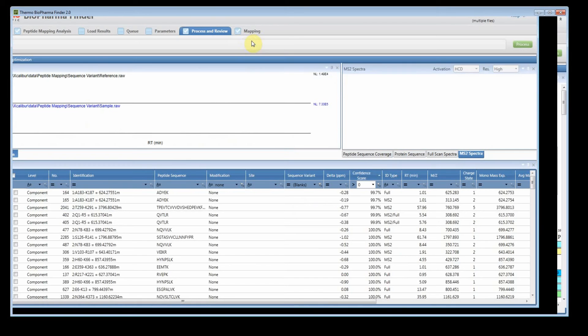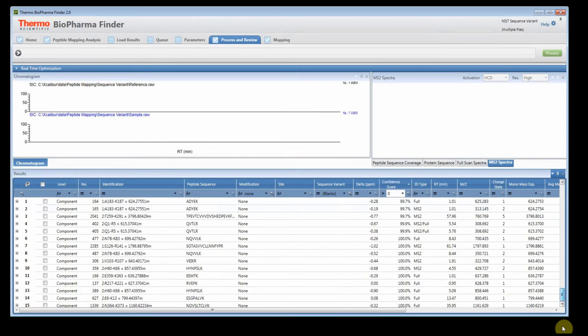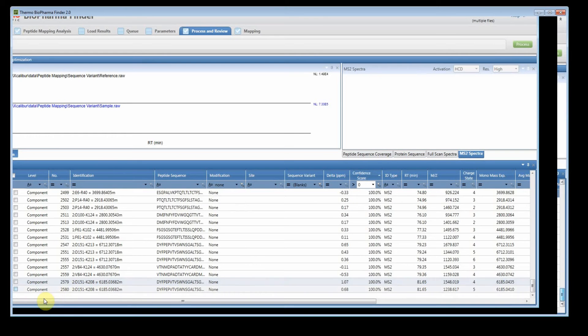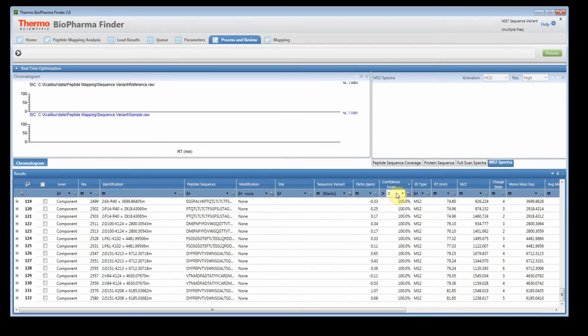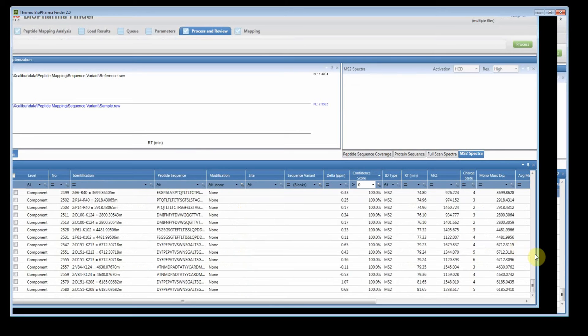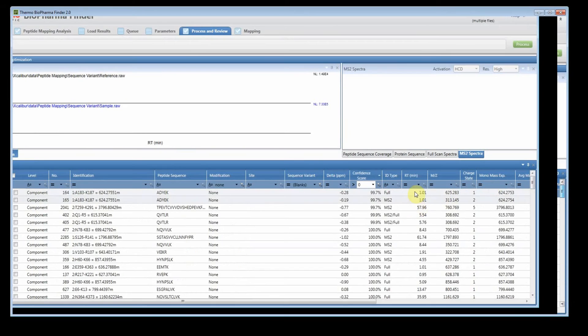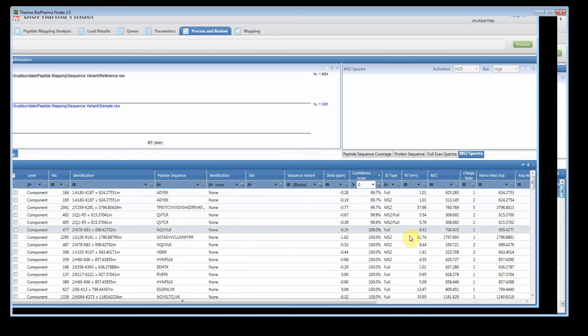So let's go back to the coverage map, or the processing review. It still has our filters, and now this time we're going to select 132. So remember, we've filtered away confidence scores that were equal to 0, which would be all the full scan data, and now we're looking at data that only contains MSMS.